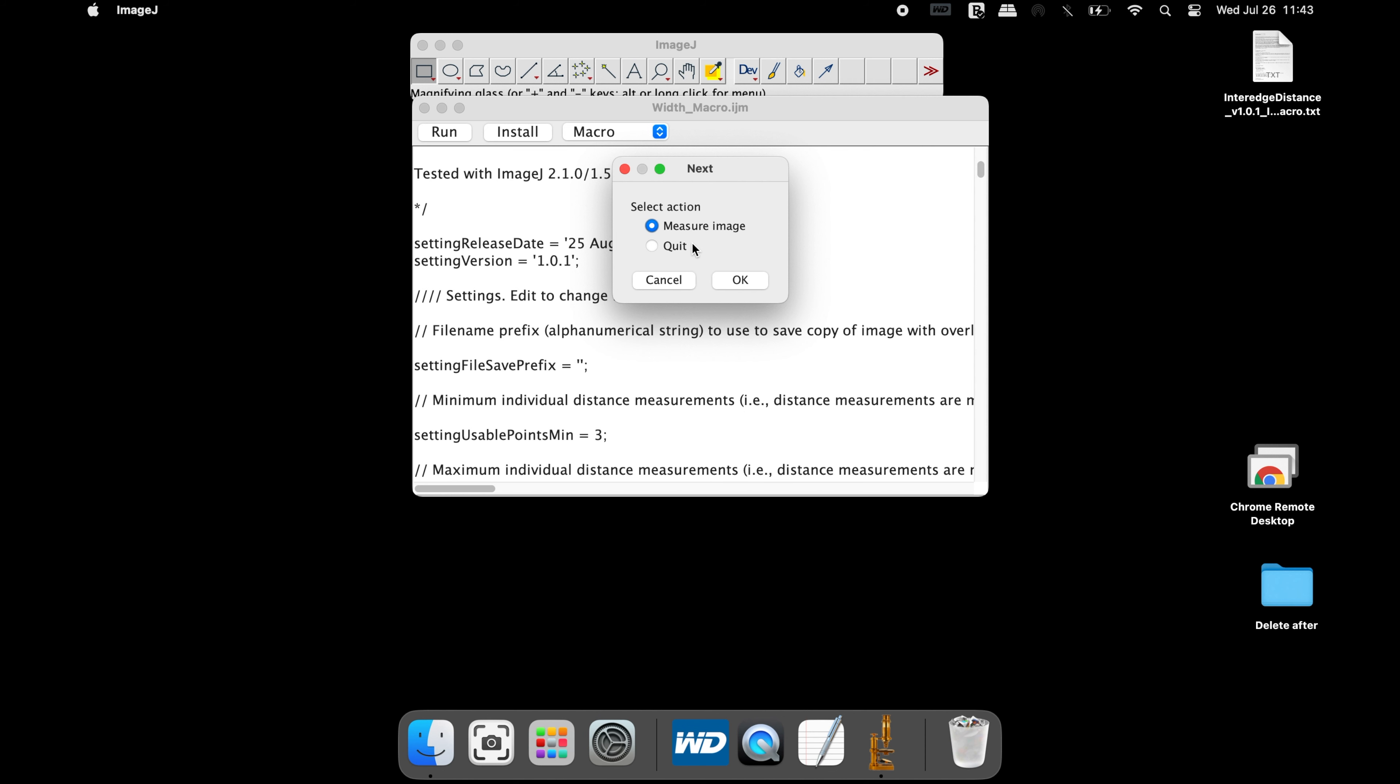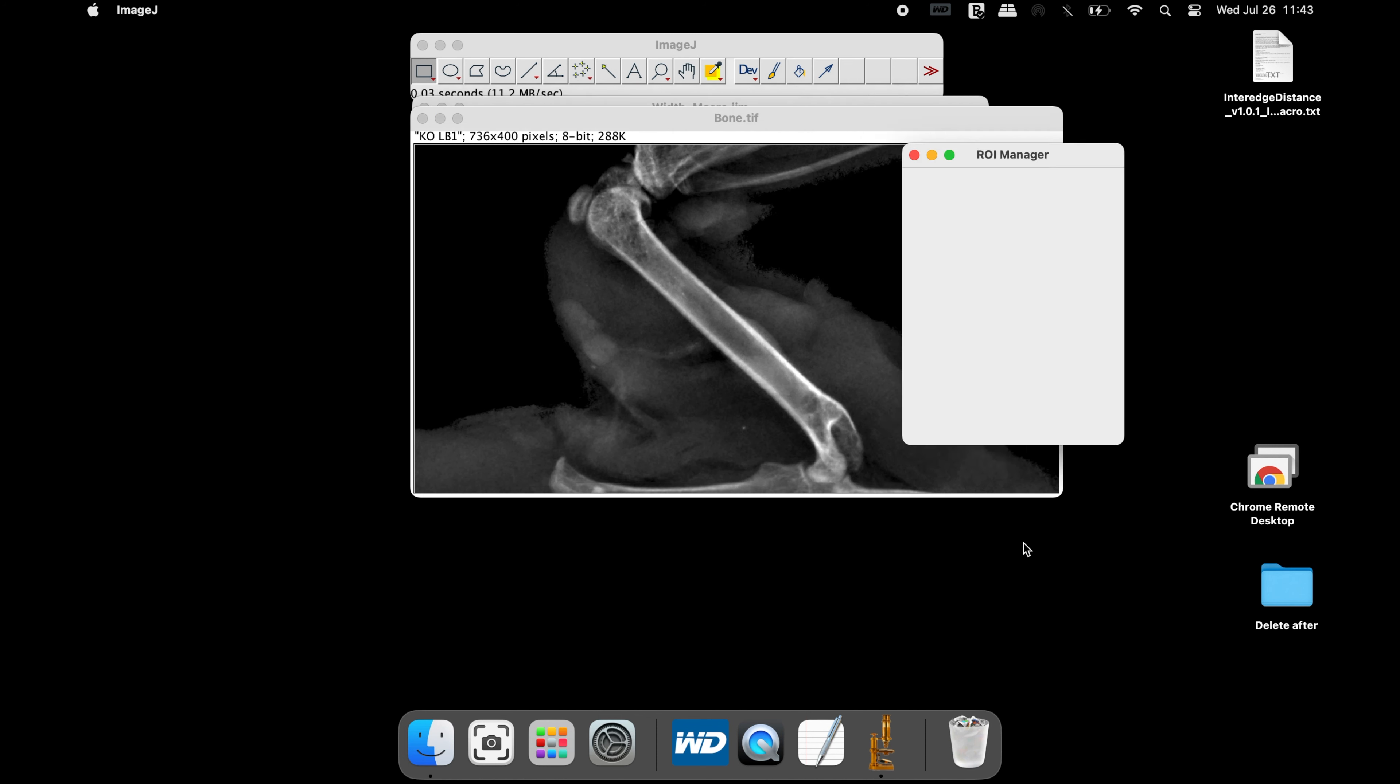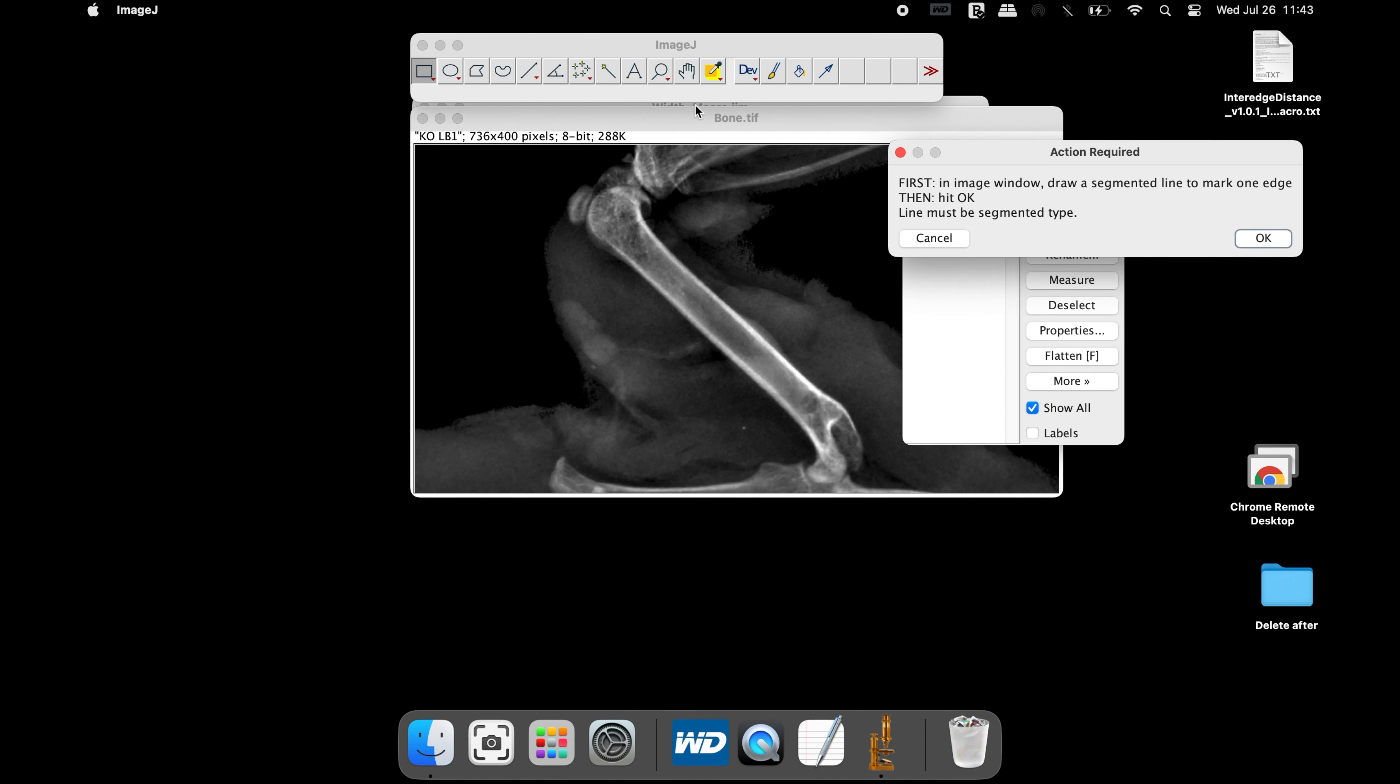The next pop-up will ask users to input the image of interest. Click OK and select the image of interest. We will measure the average width of the diaphysis in the femur.